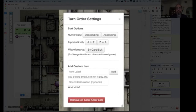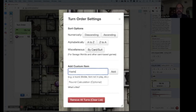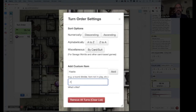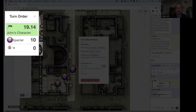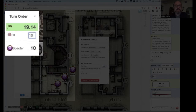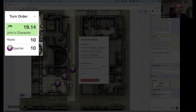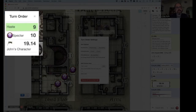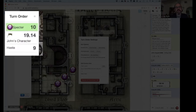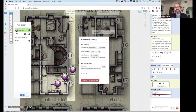Let's say it was Haste. I put in 'Haste', and I'm also going to make a round calculation which is minus one, and I add it. It's going to default to zero, but I as the GM can change that to 10, and I can drag it right under the caster. So you cast it, and then it automatically decrements by one each round. When it finally gets to zero, you know there's no more Haste.